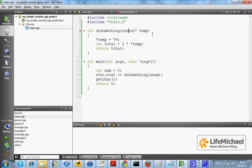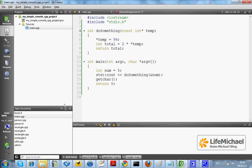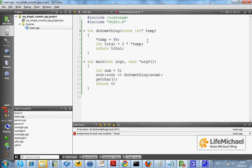Using the const keyword, we can mark a parameter that cannot change its value during the execution of the method. Here, for example, if we try to compile, we should get a compilation error because temp is const.